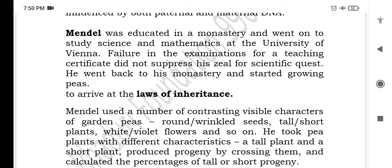Mendel was educated in a monastery and went on to study science and mathematics at the University of Vienna. Failure in the examination for a teaching certificate did not suppress his zeal for scientific quest. He went back to his monastery and started growing peas to arrive at the law of inheritance. Mendel ne law of inheritance ki khoj ki thi.